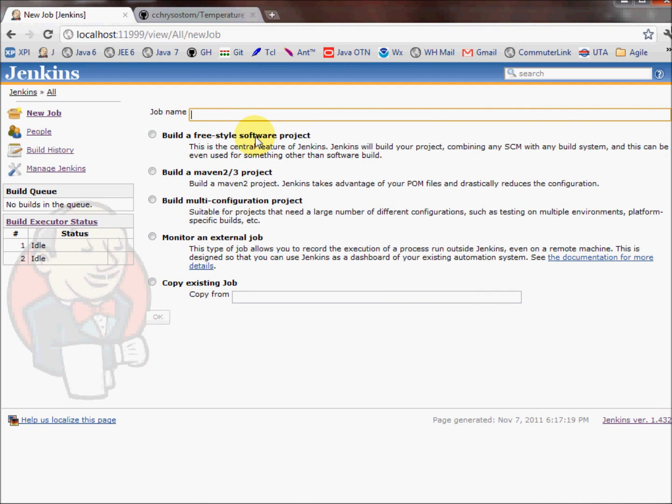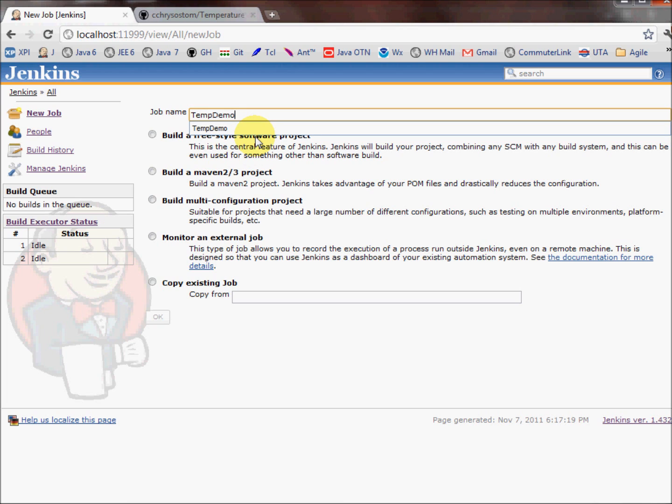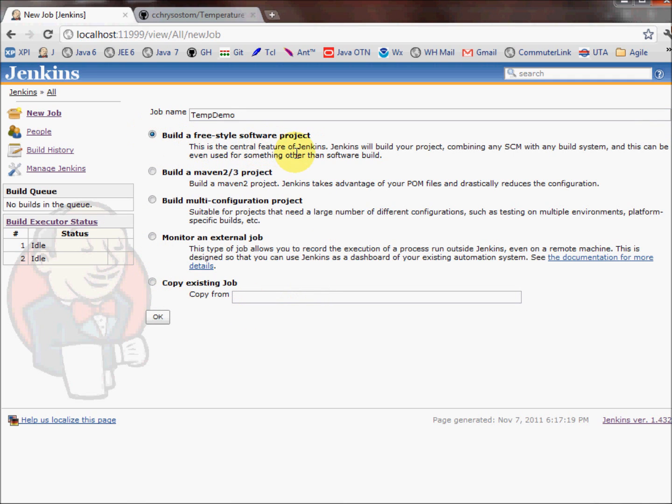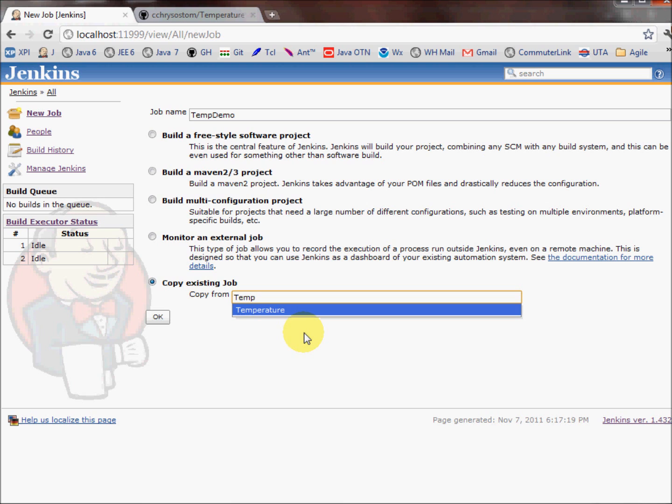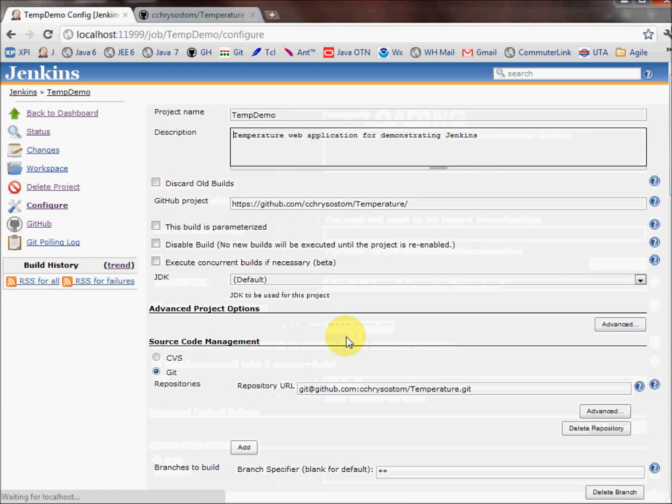And name my project is temperature, but since this is for this demo, I'll just call it temp demo. I'm going to do a little bit of a cheat here. As you can see, we could just do a freestyle software project, which is probably what your first one is going to be. But since time is short, I'm going to copy this from my existing project, which is named temperature, and Jenkins was kind enough to bring that up for me. All right, click OK.